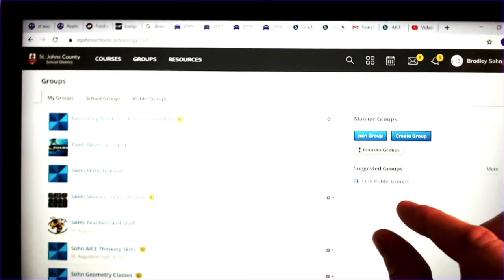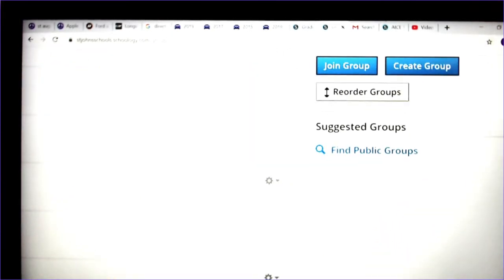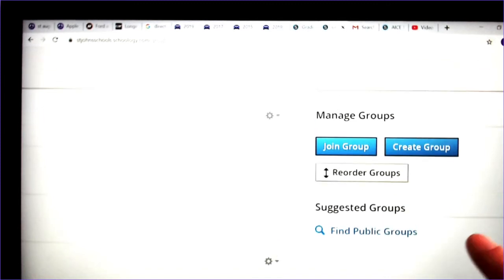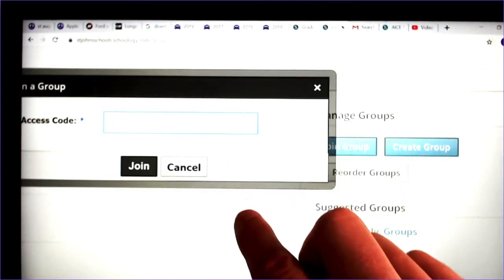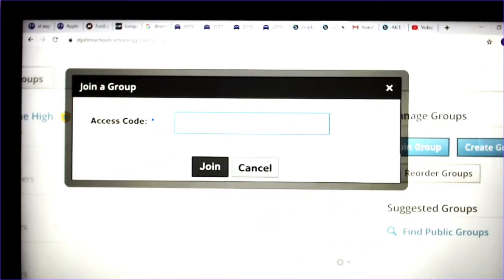And then it will pop up a join a group button. It's right there at the top right hand corner. You click that. Every single one of your teachers will have to give you an access code if they choose to do this. And then you would just copy and paste your access code in right there.